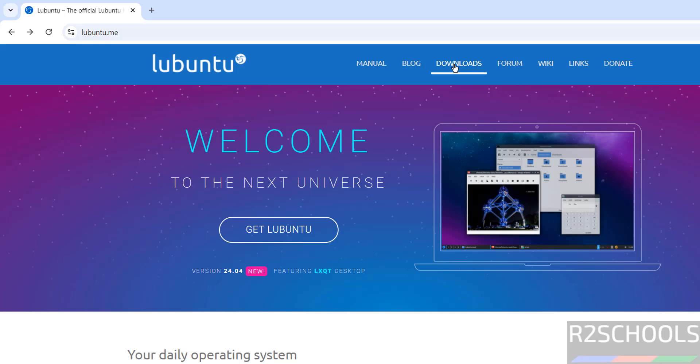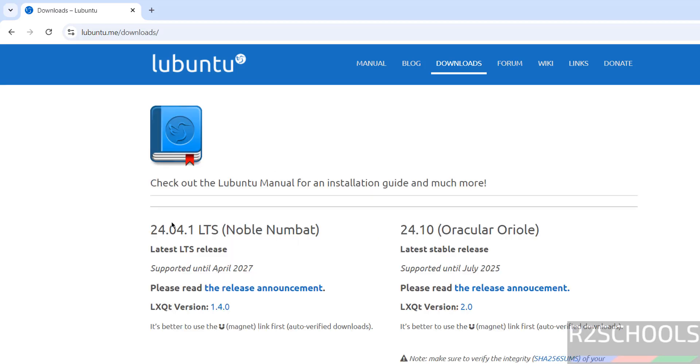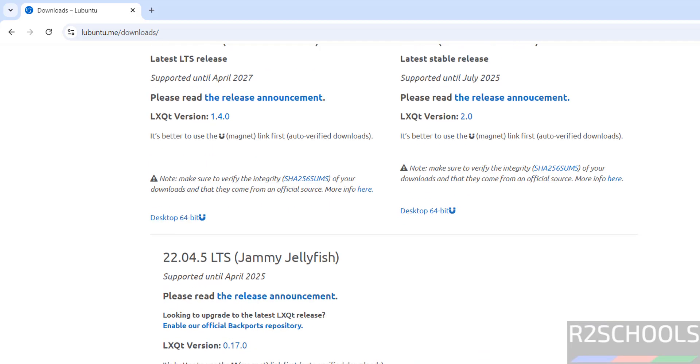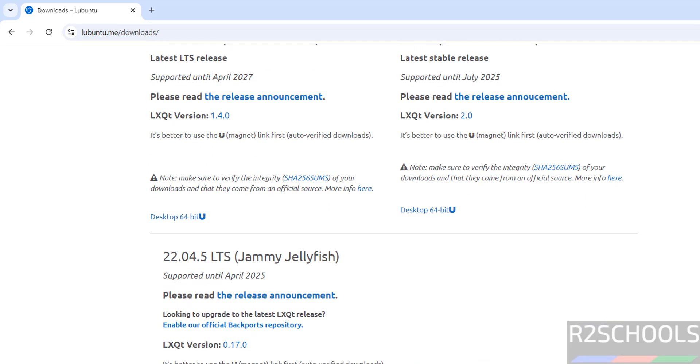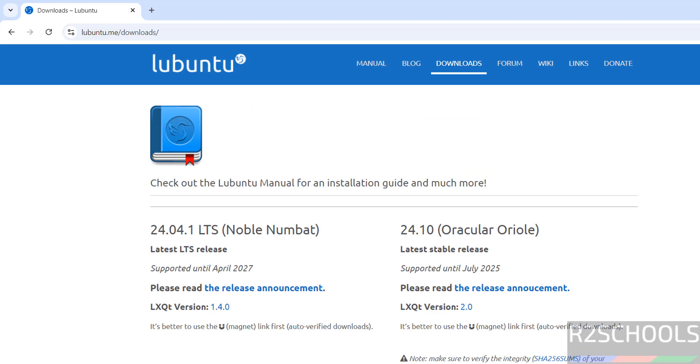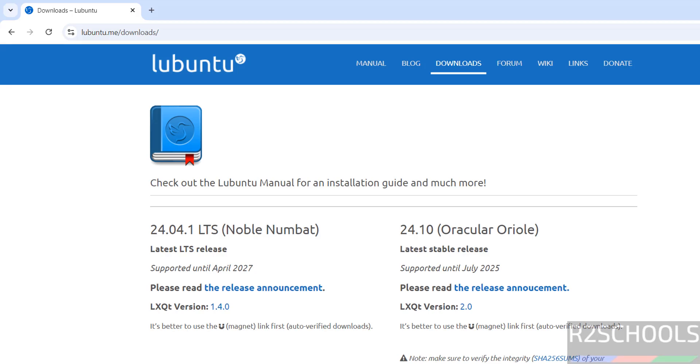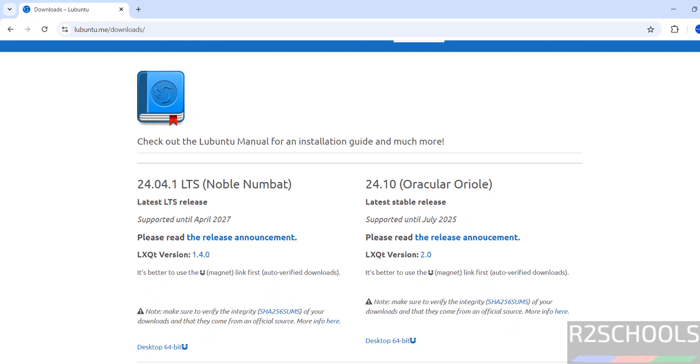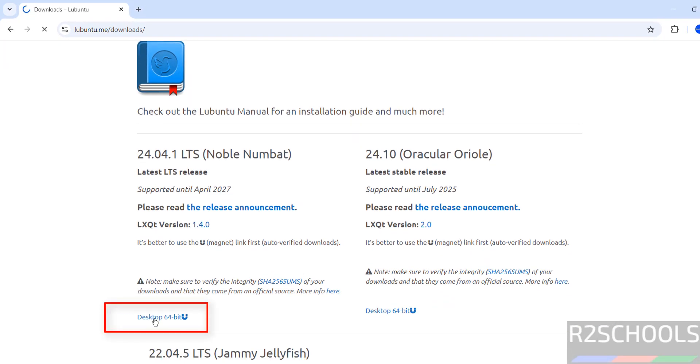Then see here we have the latest version 24.04.1, but if you want 22, see here we have the 22. Click on this desktop 64-bit to download. Click on it, see download started. Go to here, see download is started.